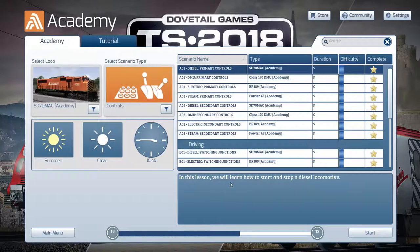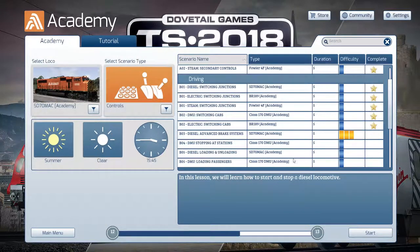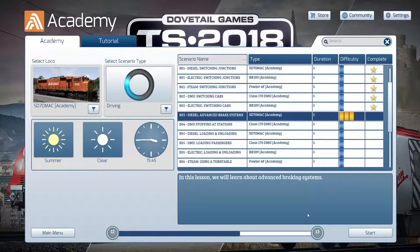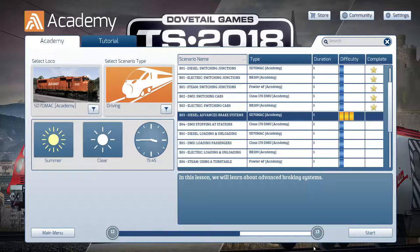Let's get into the next one then. This one's got three yellow bars — advanced brake systems. Could be a bit hairy, this one. Let's get into it.